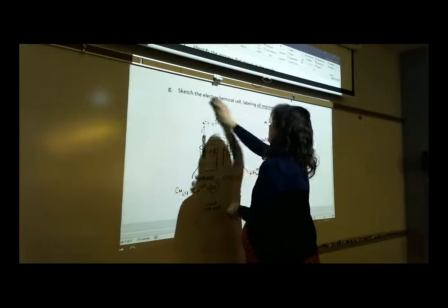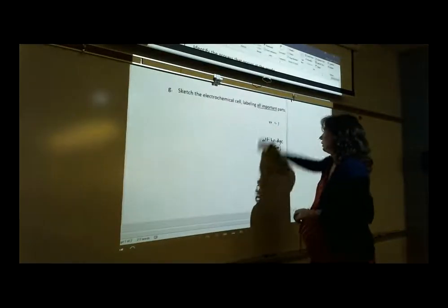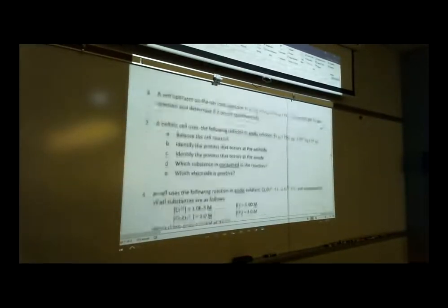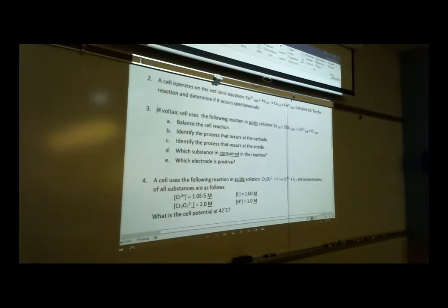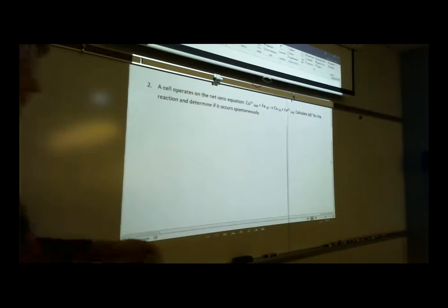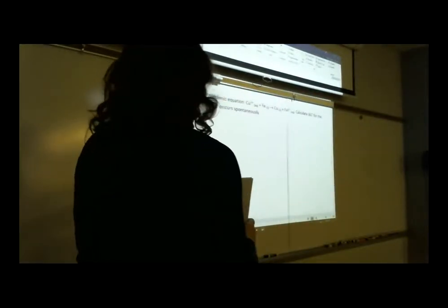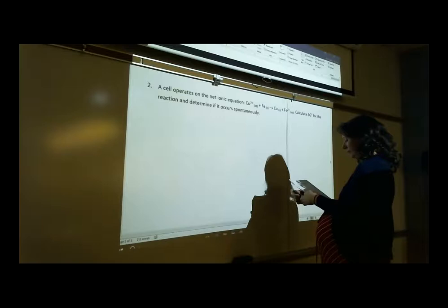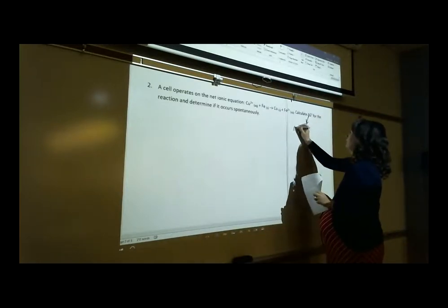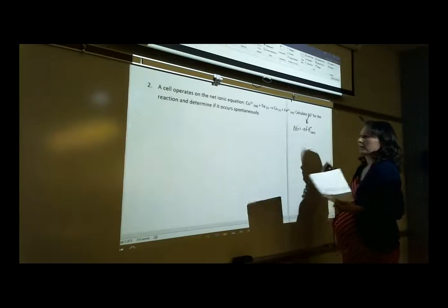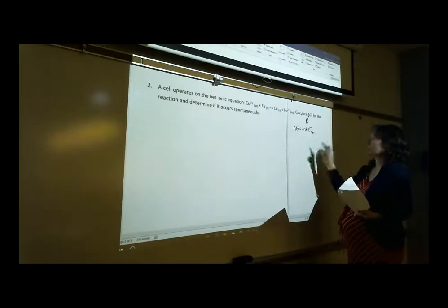Now let's take a look at number 2. A cell operates on this net ionic equation. We want to know delta G and whether it is spontaneous. First thing we need to do is calculate E°cell, because delta G has the formula delta G equals negative nFE°cell. So we have to know E°cell before we can do any delta G calculations.